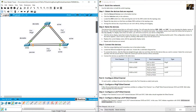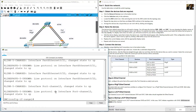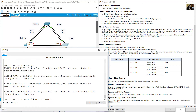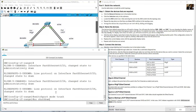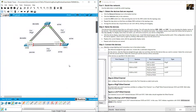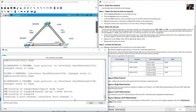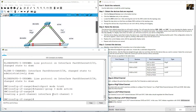On SWC, configure interface range FastEthernet 0/23 and 0/24. Shut down the interfaces, configure 'switchport mode trunk', then 'channel-group 3 mode active'. Port-Channel 3 is now created on SWC.